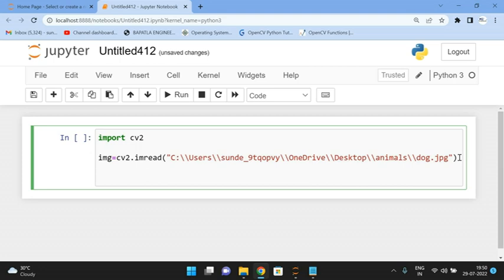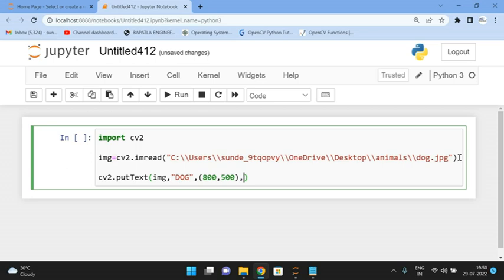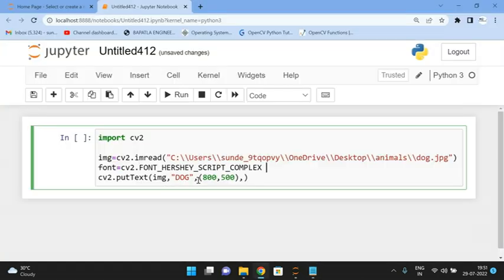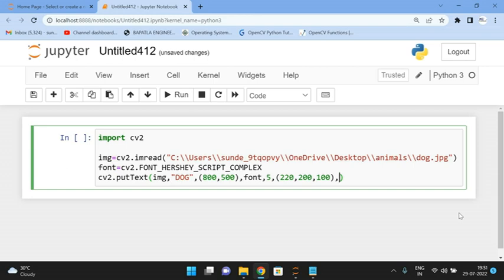After reading the image, we place the text using cv2.putText(). The first argument is the image, then I'll write the text as 'dog'. For coordinates I'll use 800 by 500. For font style: font = cv2.FONT_HERSHEY_COMPLEX. Font size will be 5. Color is (220, 200, 100) — RGB values range from 0 to 255. Finally, thickness will be 20.